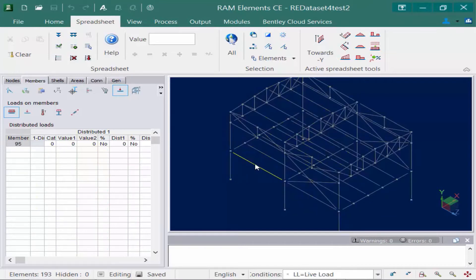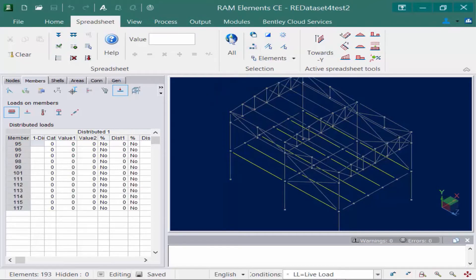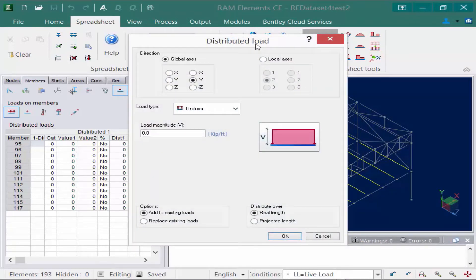For this model I'm going to apply these loads to all of the beams at the first floor level. I'm going to select one of the beams and then go up to my selection tools in the spreadsheet tab of the ribbon and select the by description icon. All of the floor beams in this model have already been assigned a common description which will assist in the selection process. Once I do this I'm going to go to my active spreadsheet tools and click on the icon for the towards negative y direction. This will be the tool you're going to use to model a simple uniform distributed load.